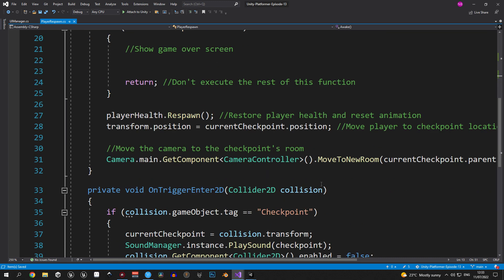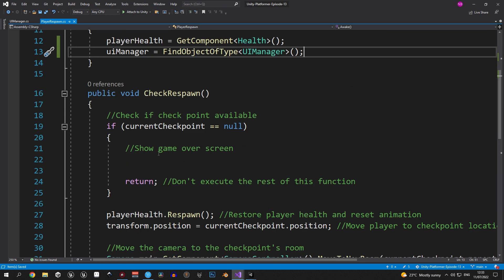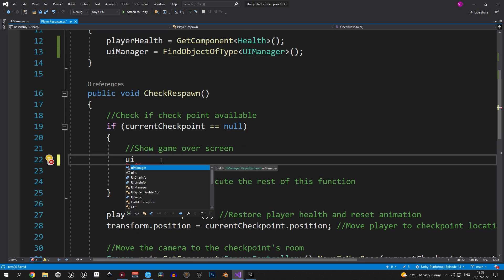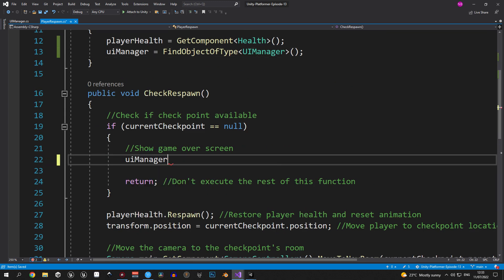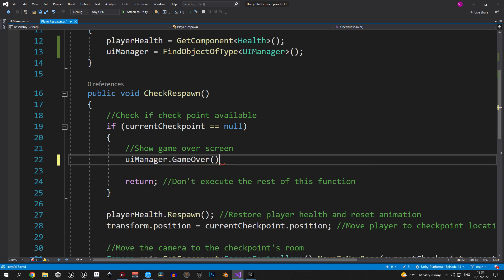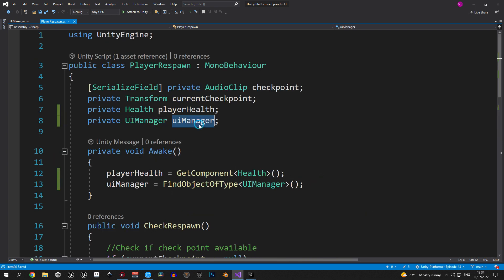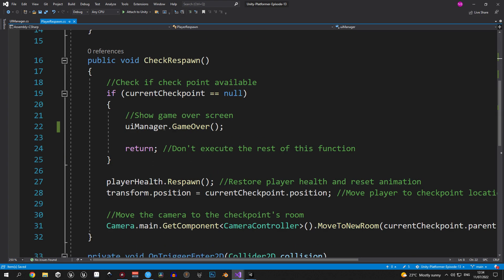Now that we have the variable, we can go inside the check respawn method and call 'uiManager.GameOver()'. Make sure to use the name of the variable here, not the class itself.